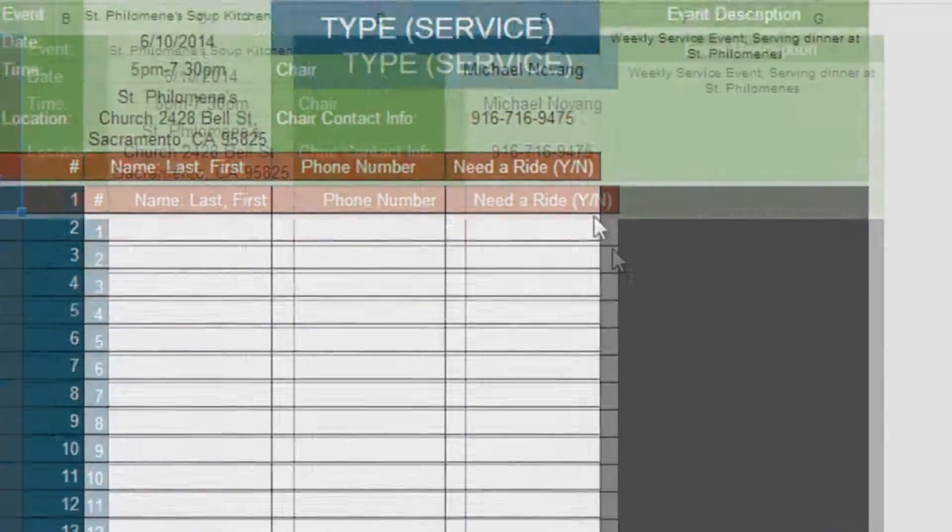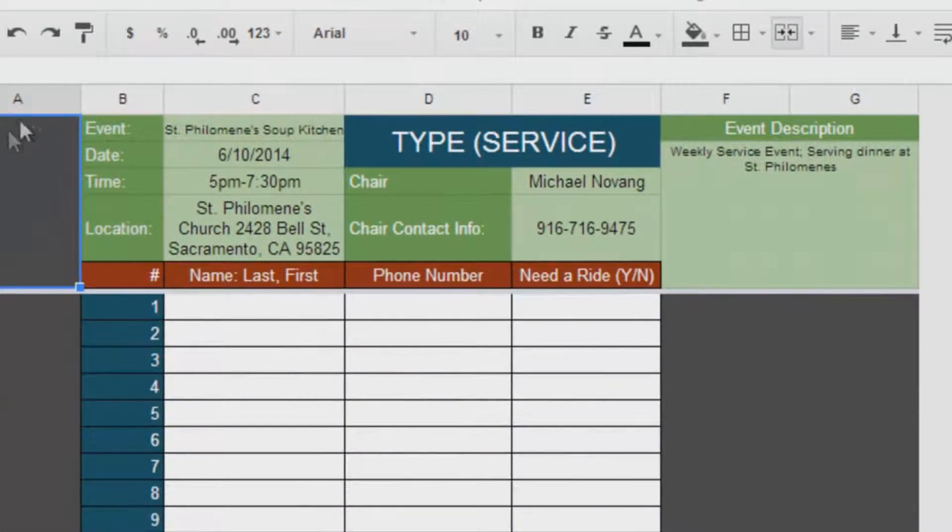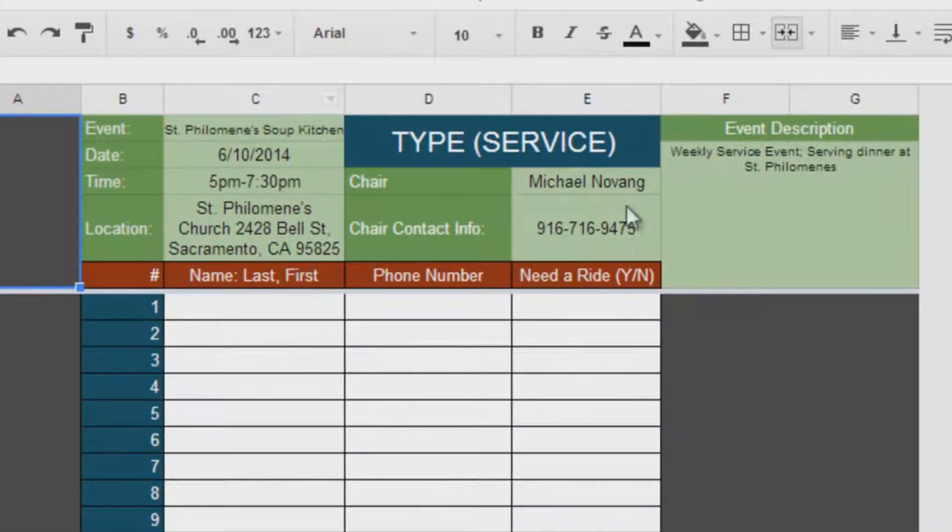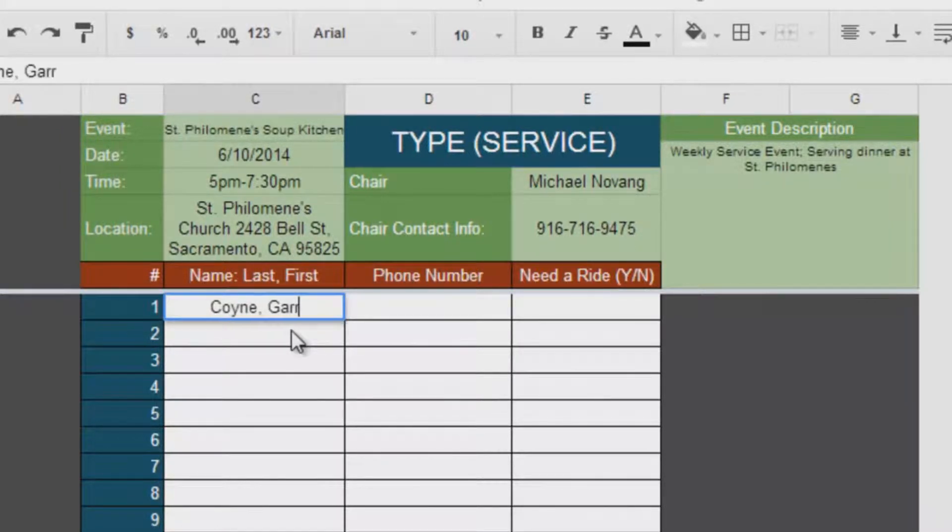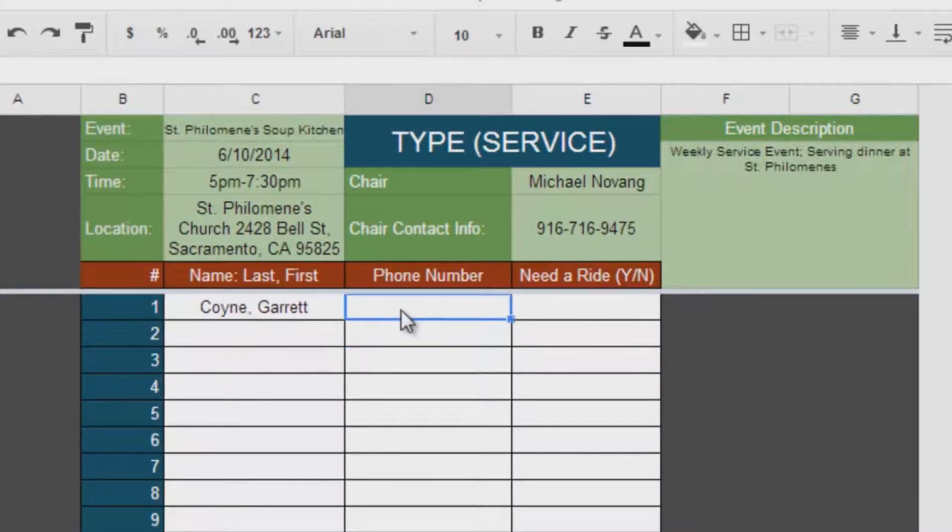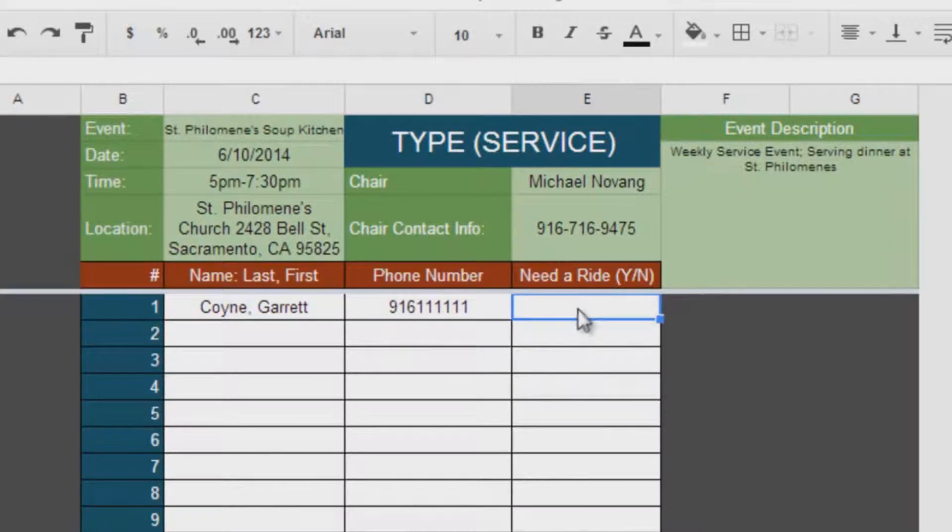Once you open the link, it will direct you to the sign-up sheet. The sign-up sheet will provide the event information as well as the person of contact. All you need to do now is put in your name and contact information, and once you're done with that, you're all good to go.